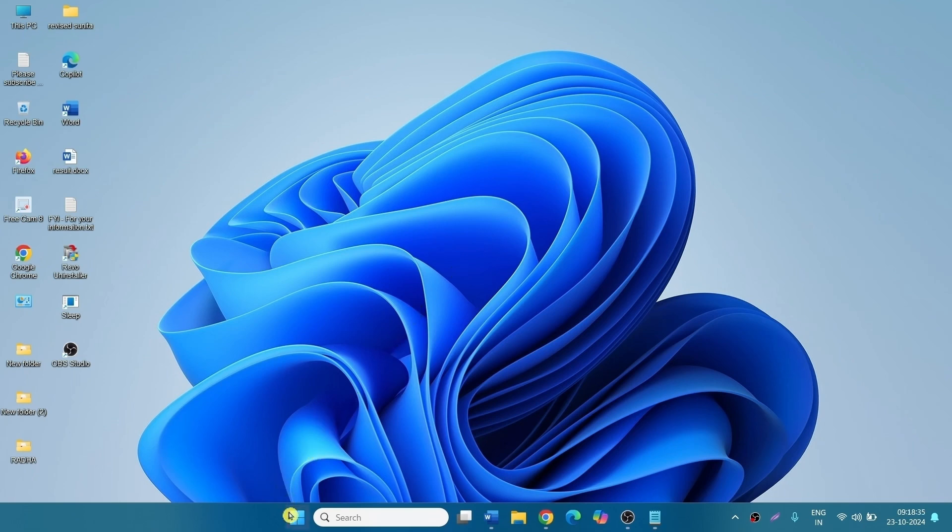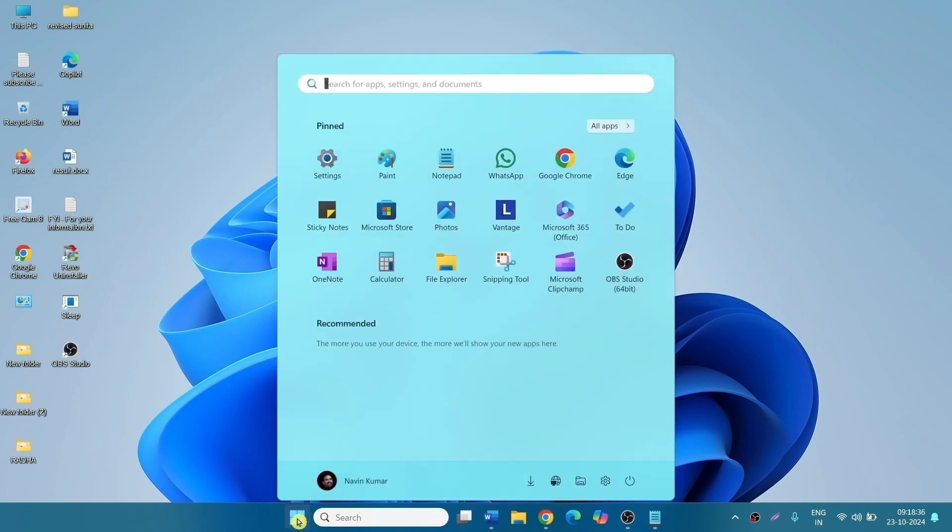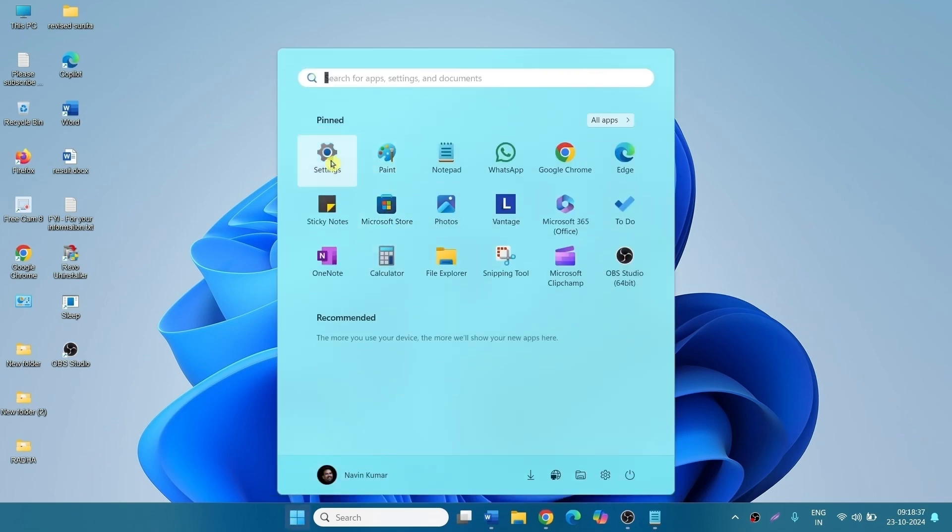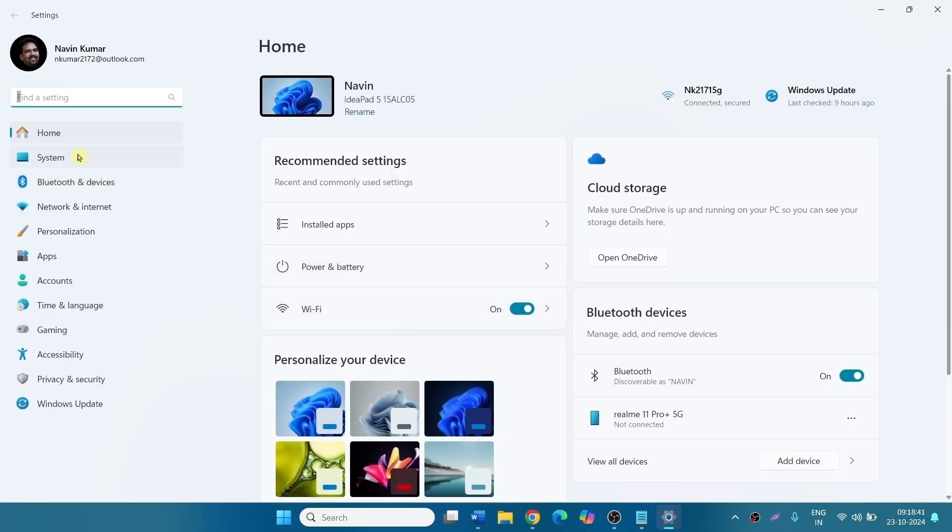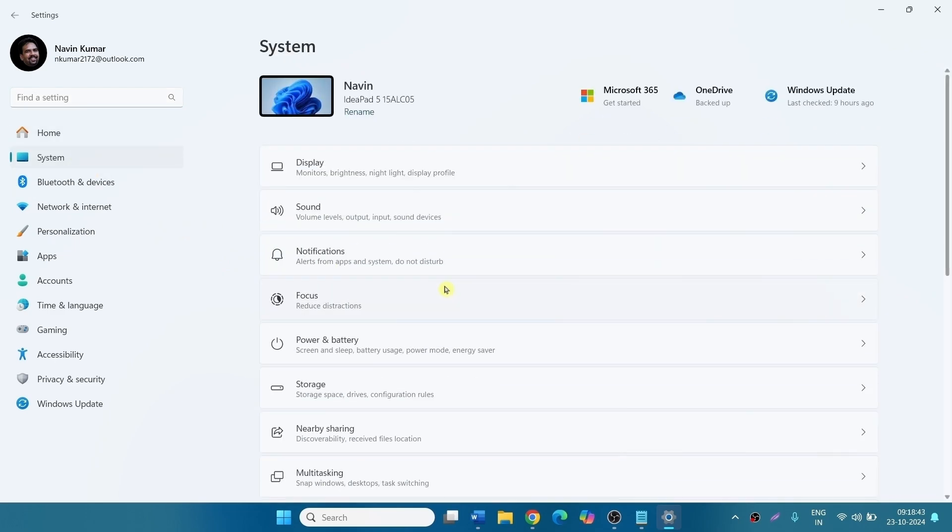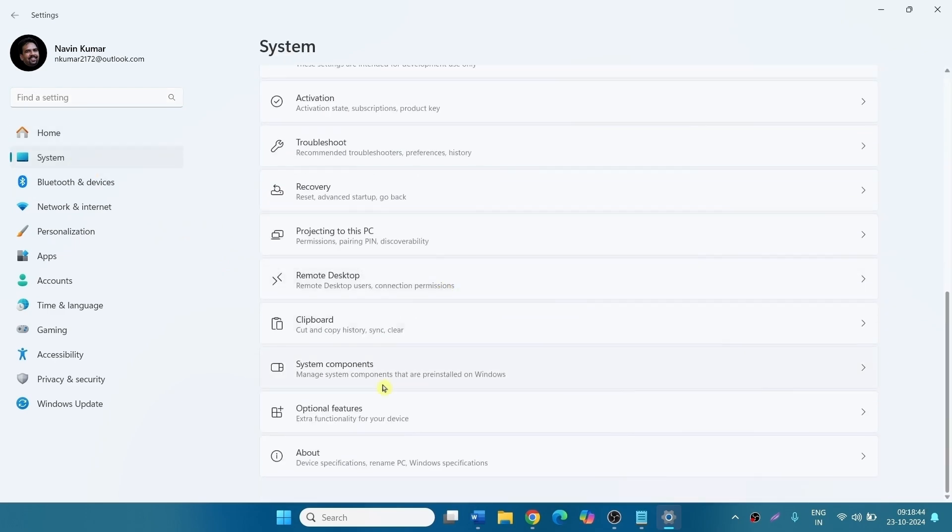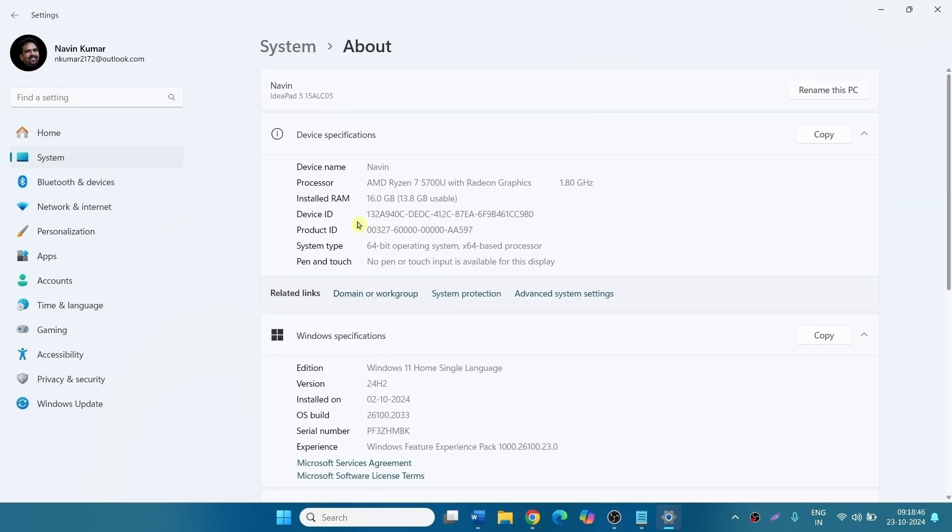Click on Start, Settings, System, About. Here is system type.